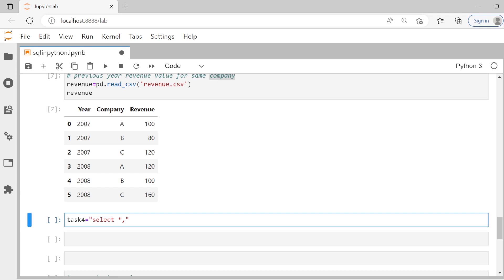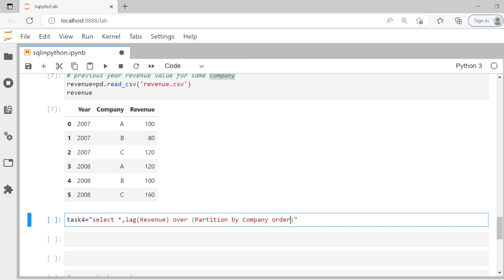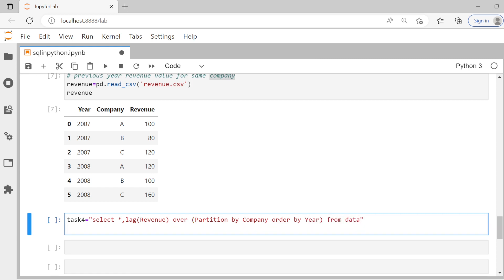So let me give it a name task four and I can simply say select star. And then can say lag of revenue. Previous value over and we want it for each company. So we can do partition by company and also order by year. This should work. From data as usual, and then SQL DF of task four, global straight. You just do this. It should work.